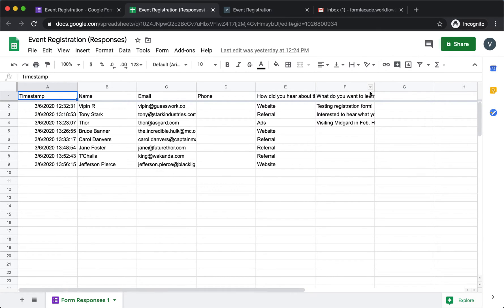We have rolled out a new feature in FormFaçade to make it easy for our users to organize and manage these responses. Let's take a quick look at how this feature works.